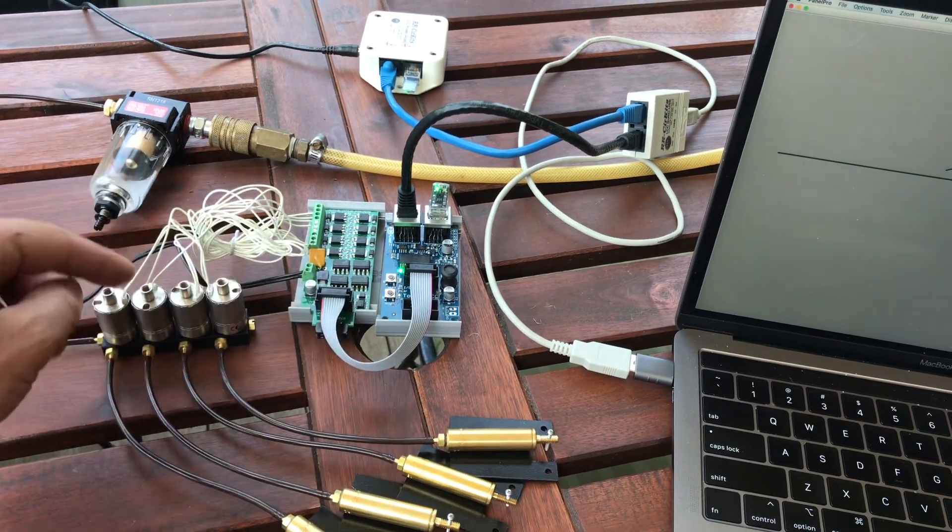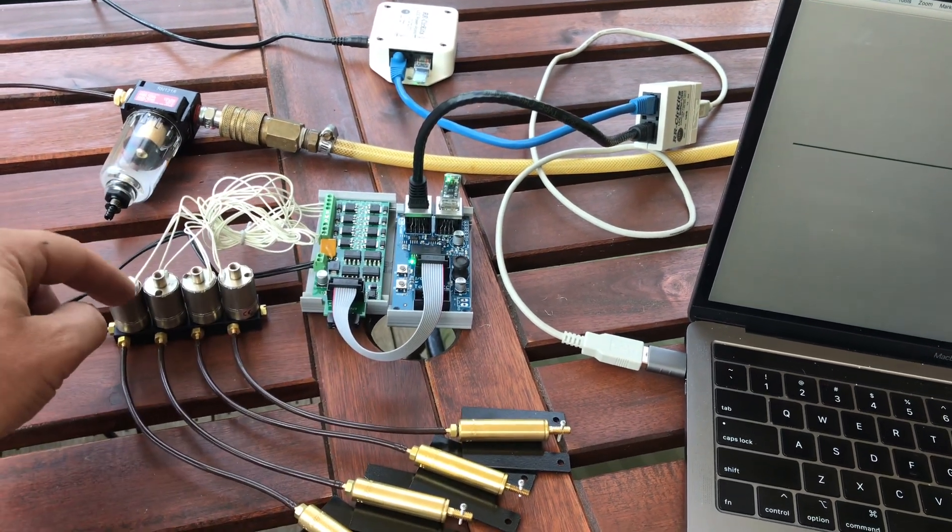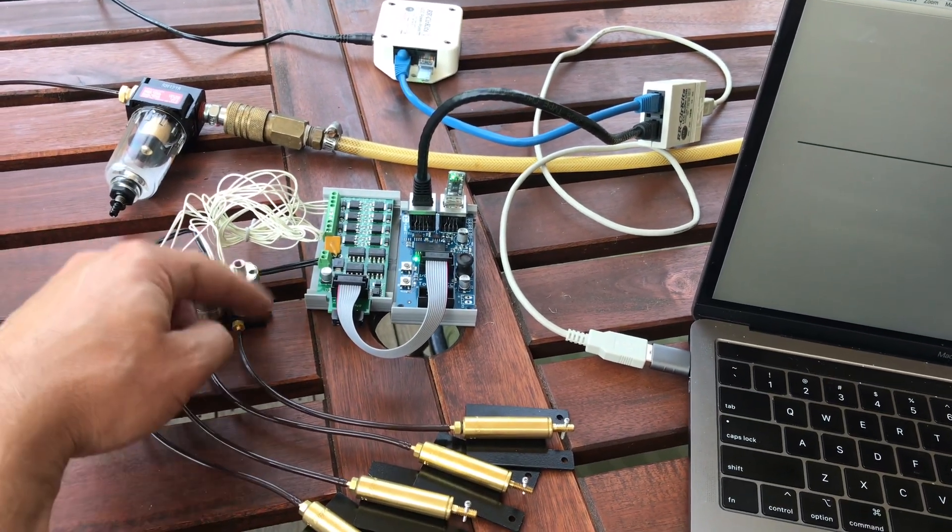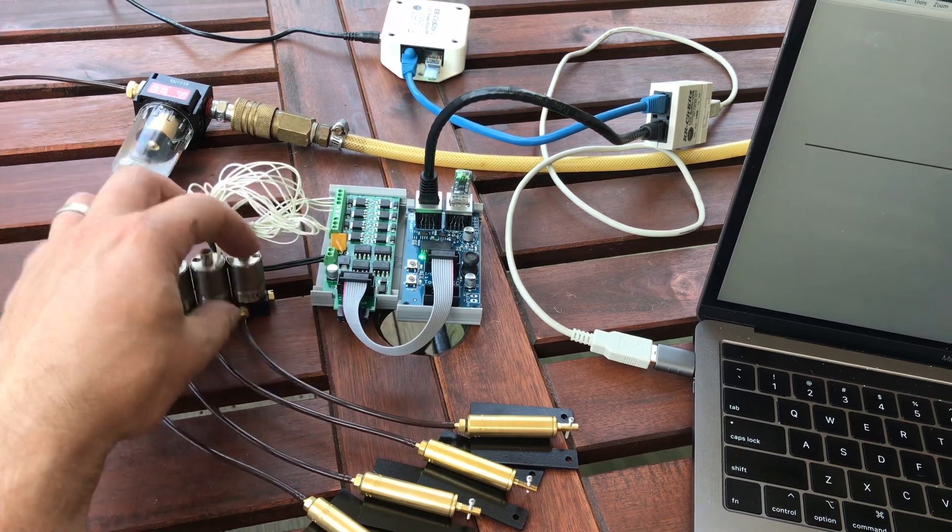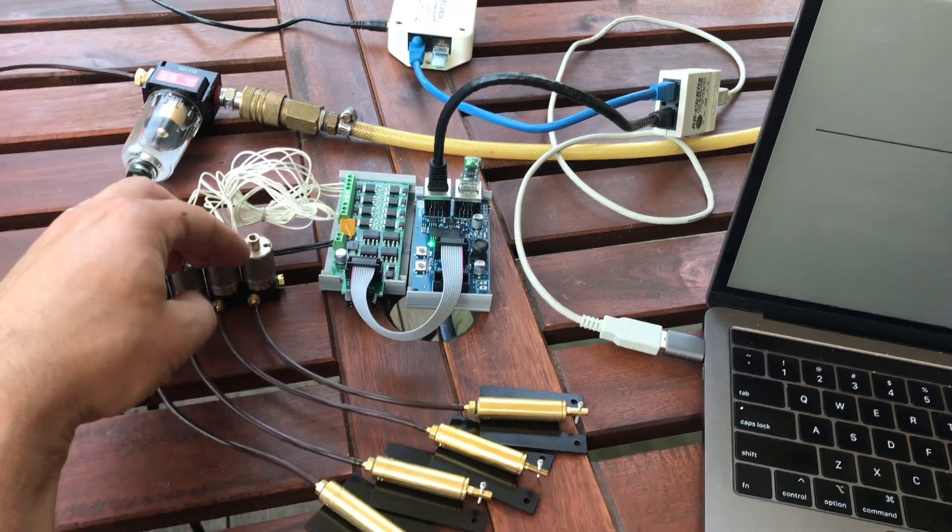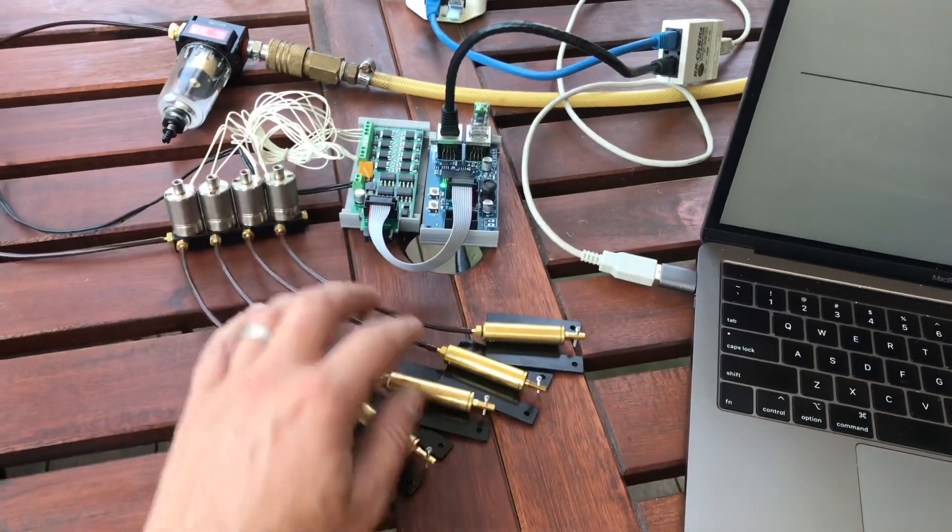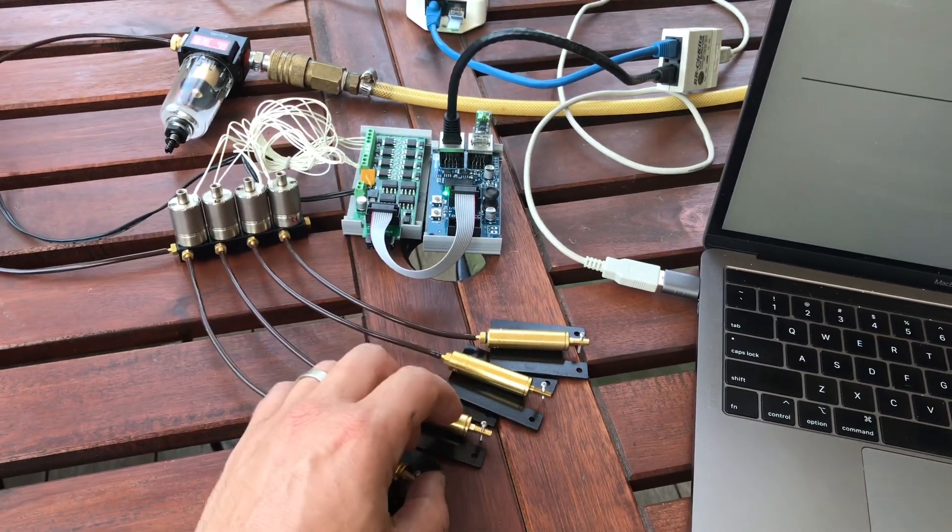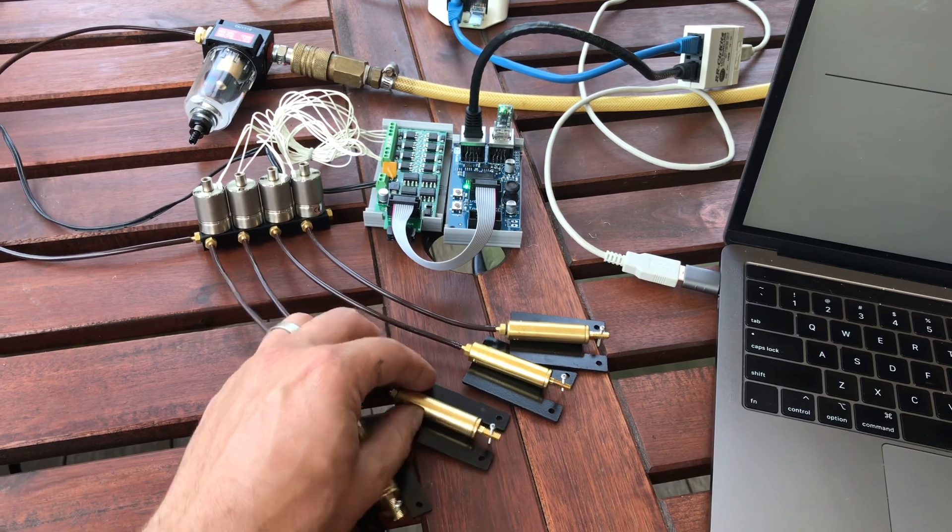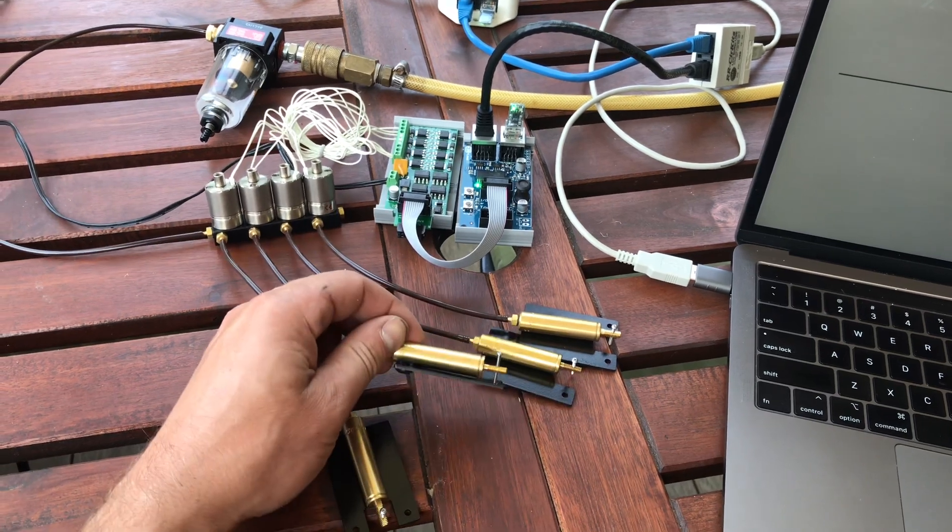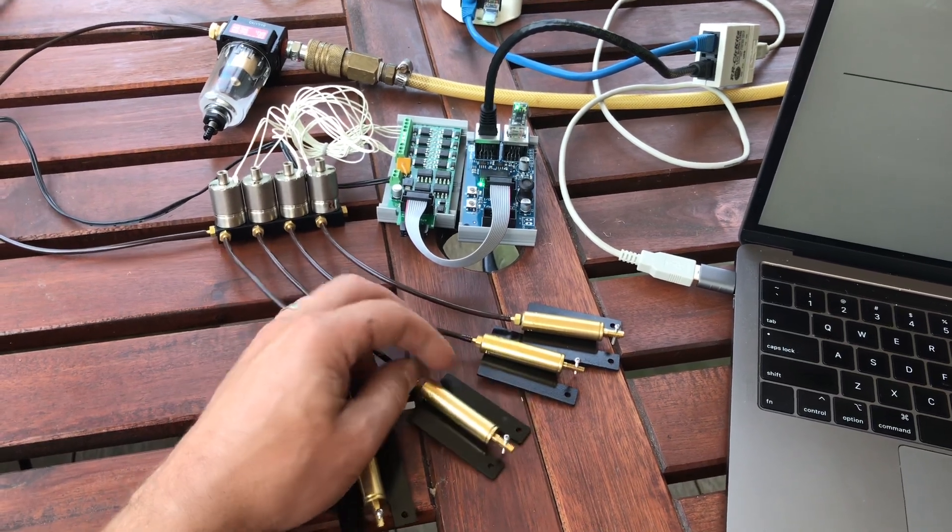Those are hooked up to these solenoid valves which are on the manifold. All of this is from Sunset Valley and then connected to the Sunset Valley pneumatic switch machines.